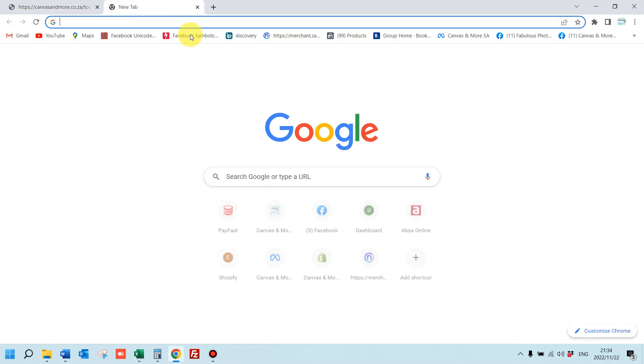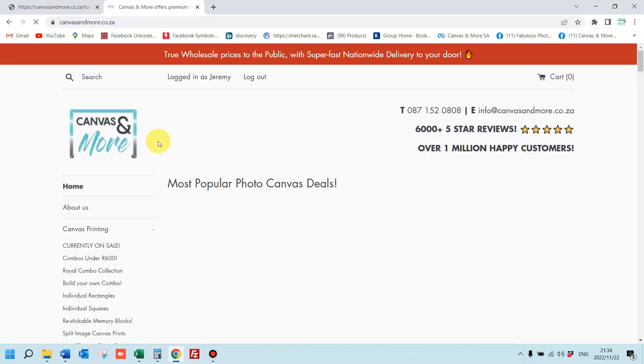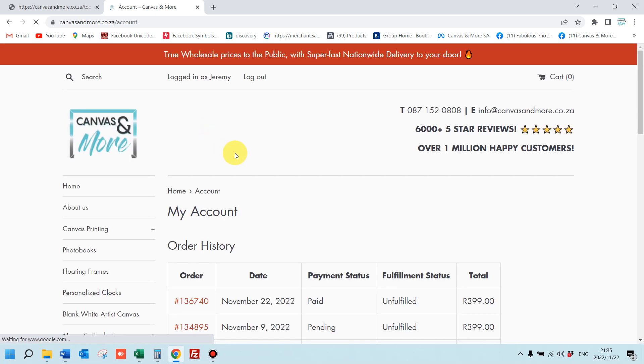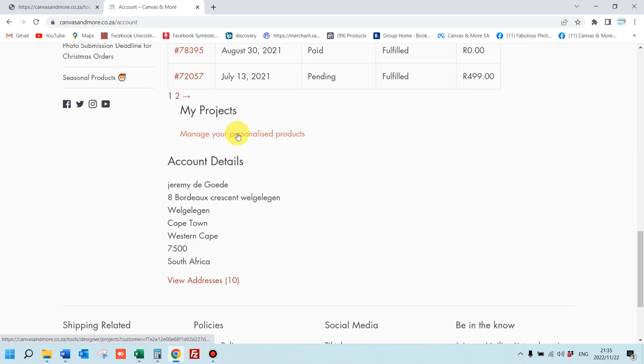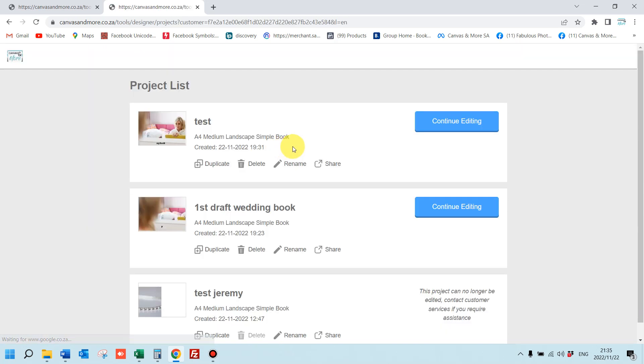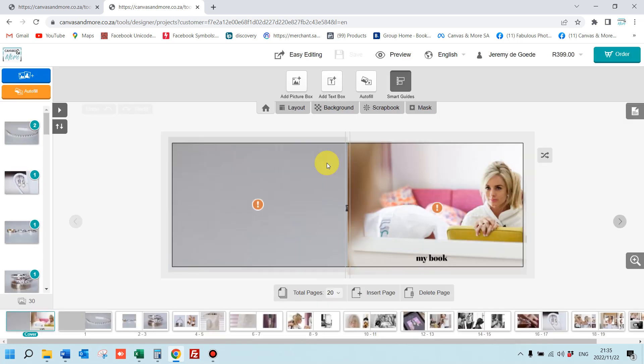Now you can close the website, come back tomorrow, go back to the website tomorrow. Just simply click on your name at the top, then scroll down and you'll see manage your personalized products. Click that and there you'll see my test that I just did. You can continue editing it. It'll take you right to where you left off.